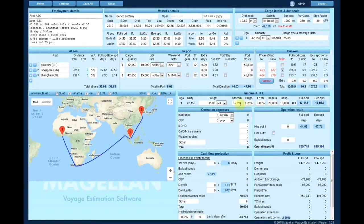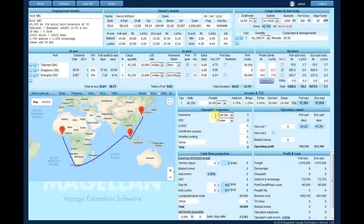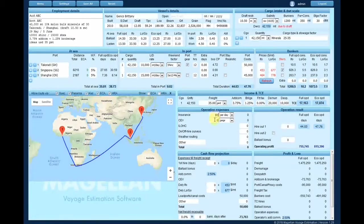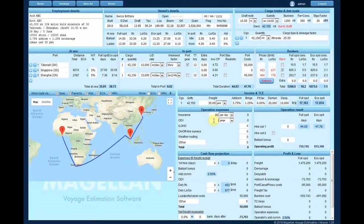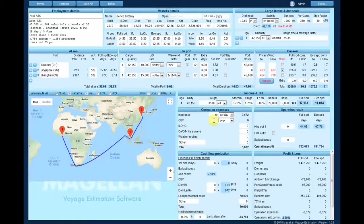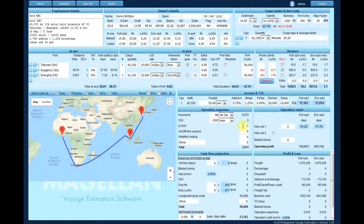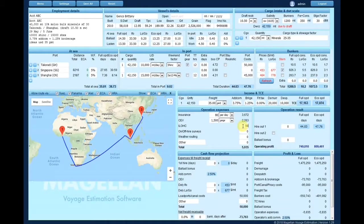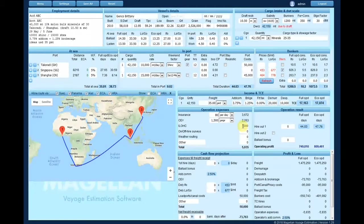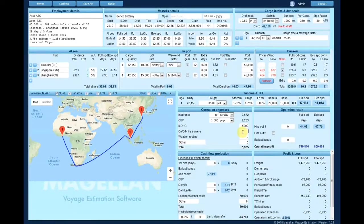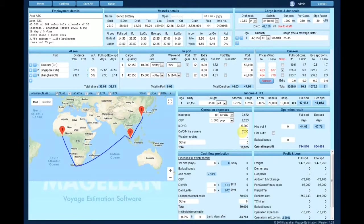The next components are addressed to ship operators or charterers who operate or relet cargoes against time chartered vessels. Fill in the operation costs such as insurance, holds cleaning, on-off hire surveys, weather routing, etc.